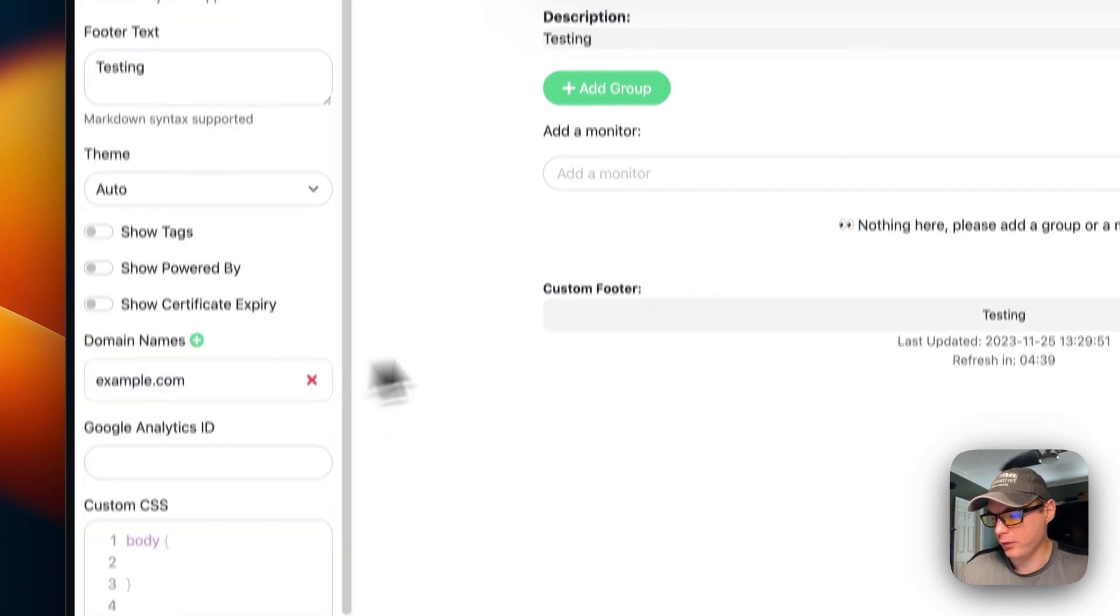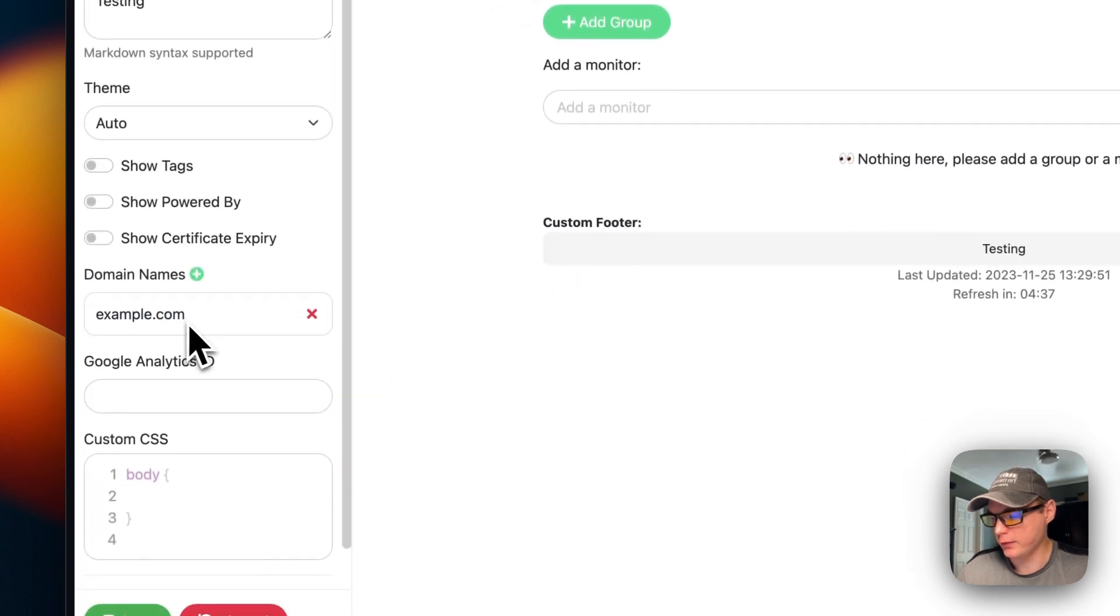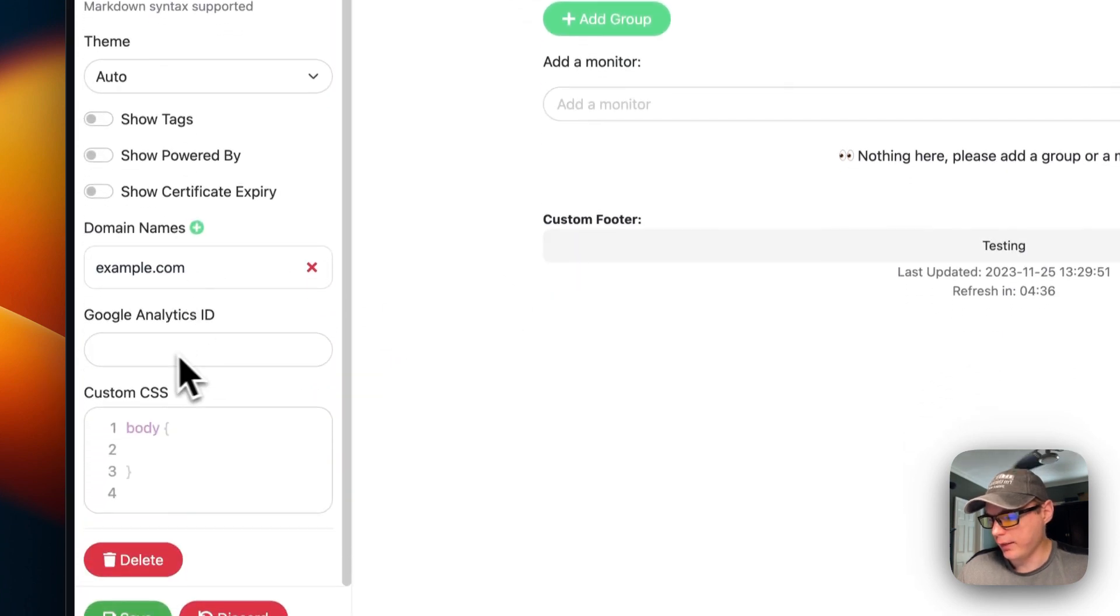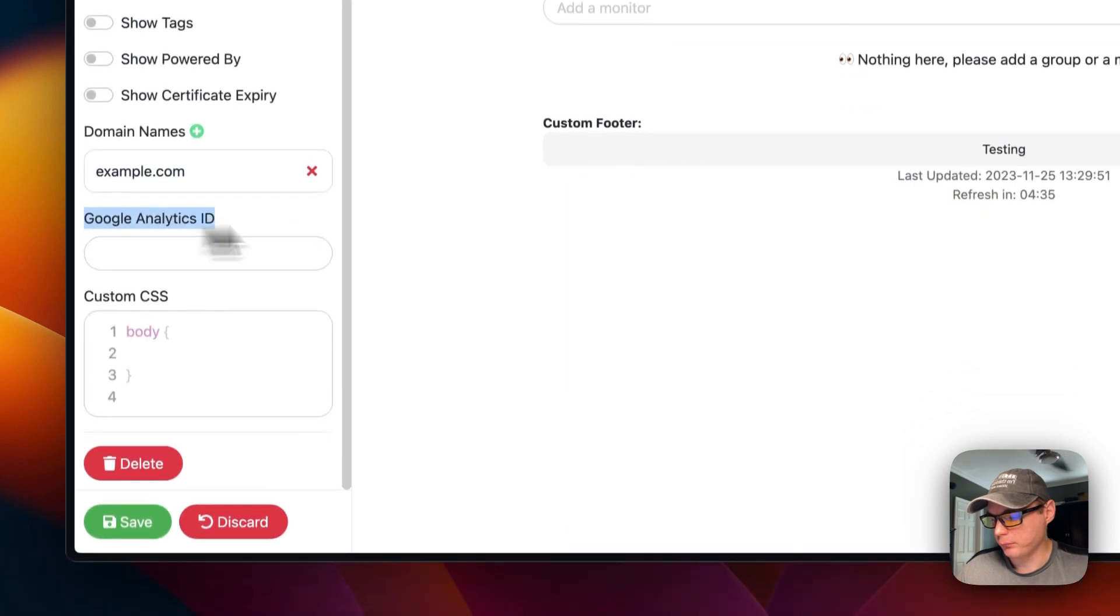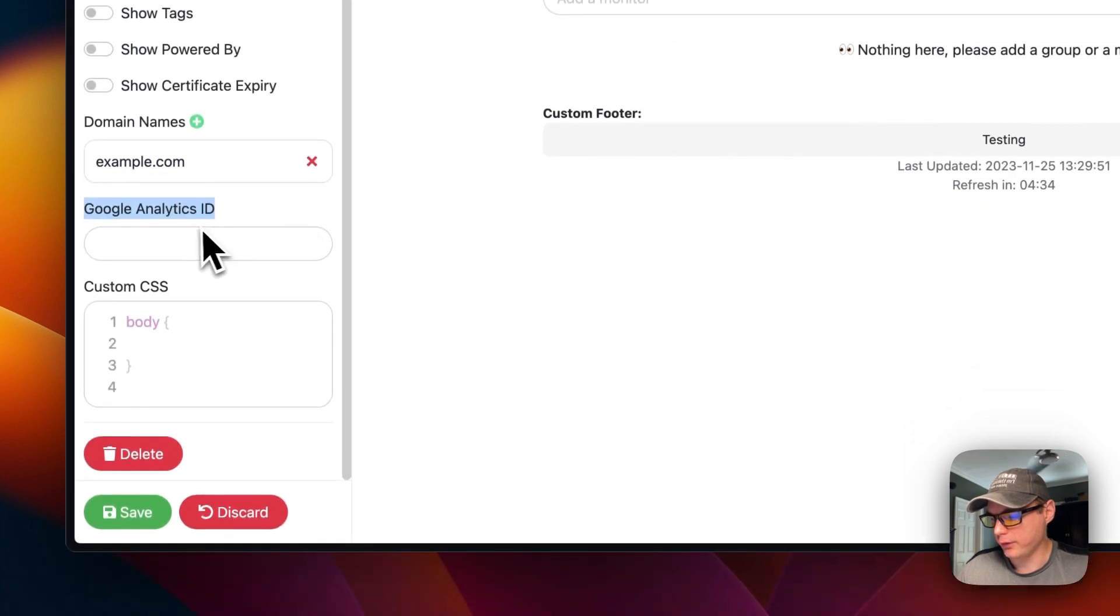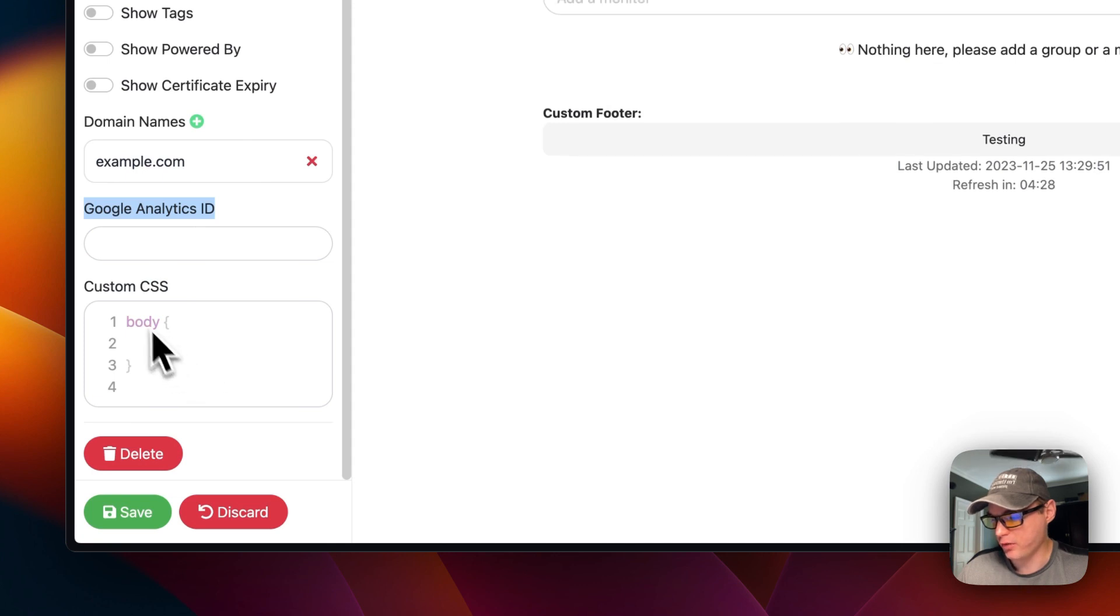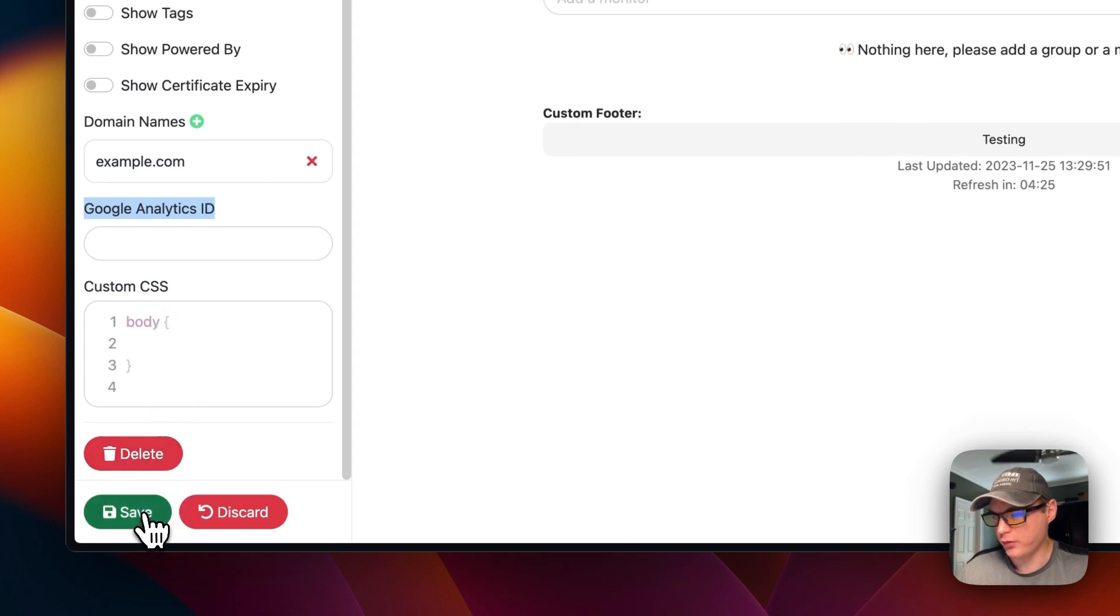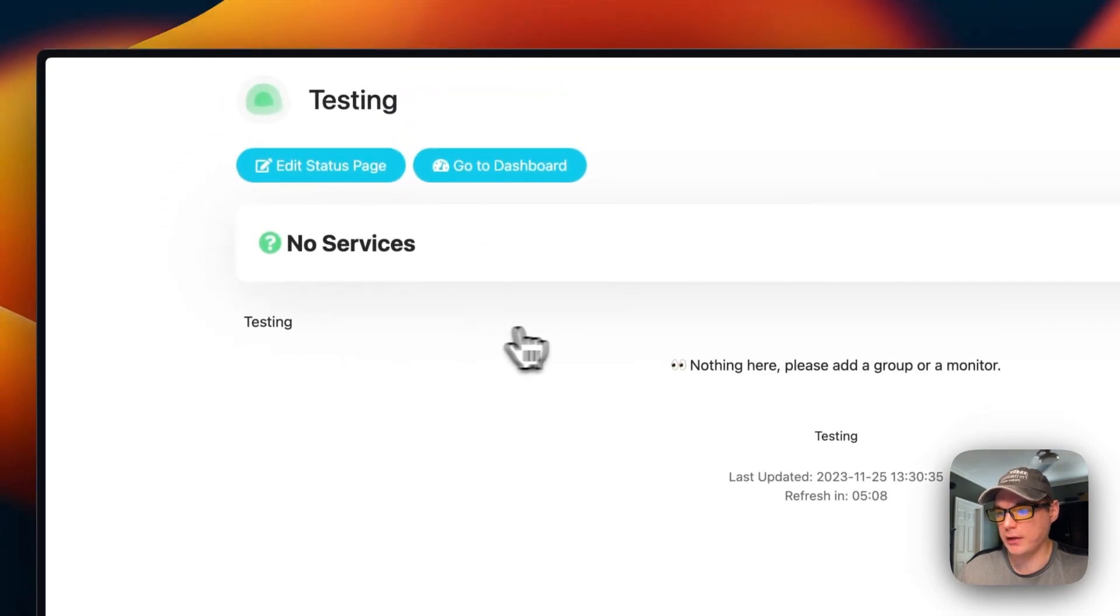You can change the theme from light, dark, or auto. You can show tags and show powered by. You can turn that on or off. You can also show certificate expiration. You can put a domain in. This is really nice to put a domain in. You can put a Google Analytics ID in so you can track who comes to the site. You can put custom CSS and you can delete it. You can save it.